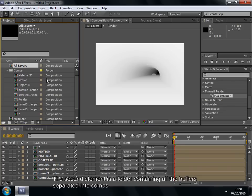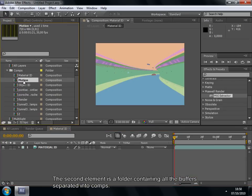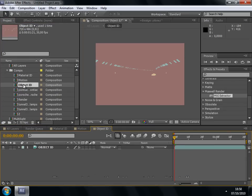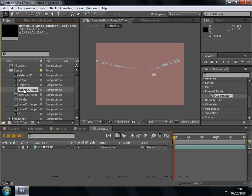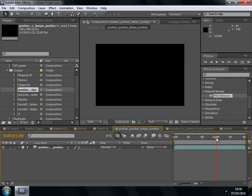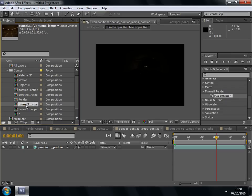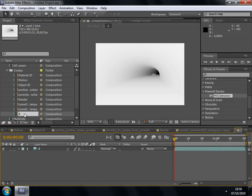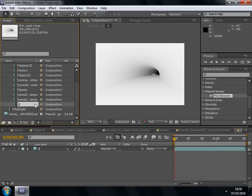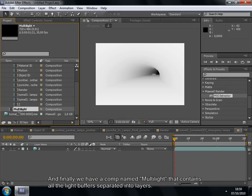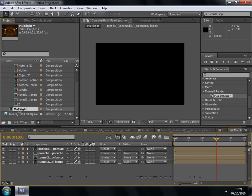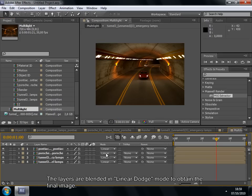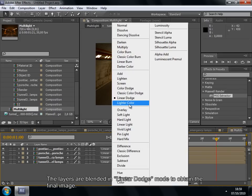The second element is a folder containing all the buffers separated into comps. And finally, we have a comp named Multilite that contains all the light buffers separated into layers. The layers are blended in linear dodge mode to obtain the final image.